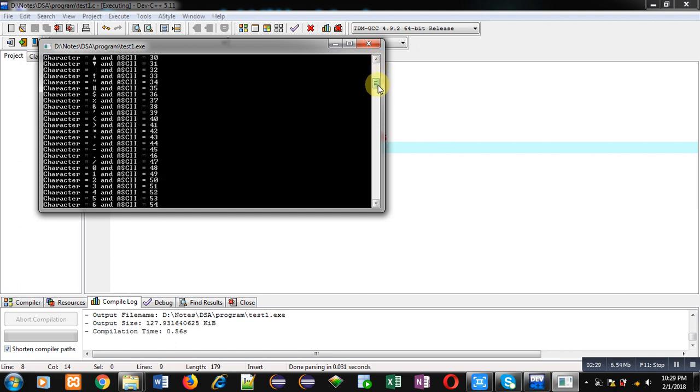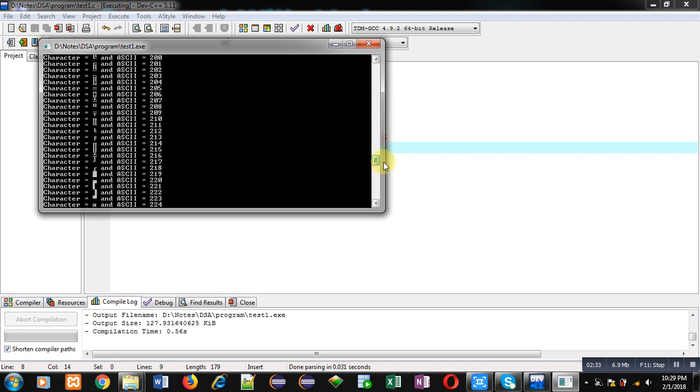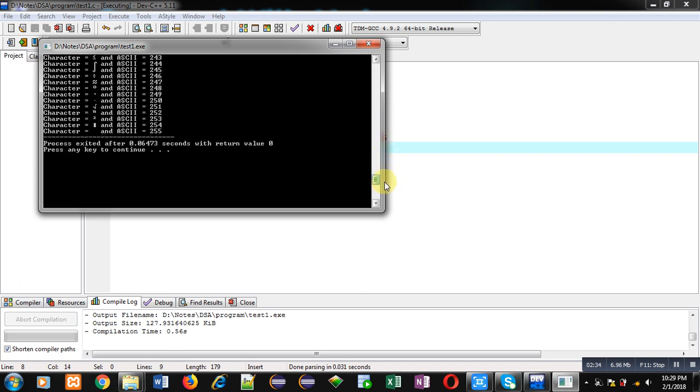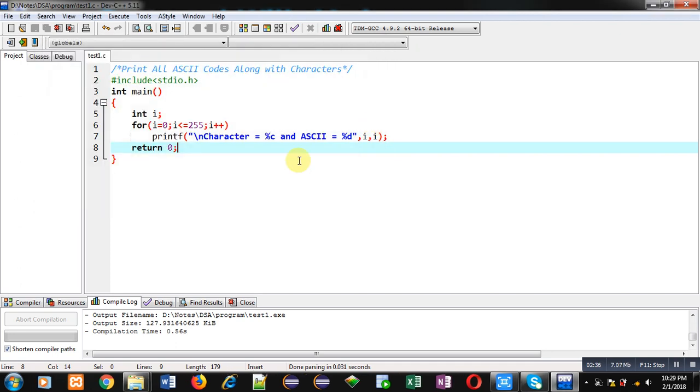So this way you can see I have displayed all the characters along with their ASCII values with the help of a for loop. I hope you have understood how you can see all the characters along with their ASCII values with the help of this for loop which is implemented in C programming language.